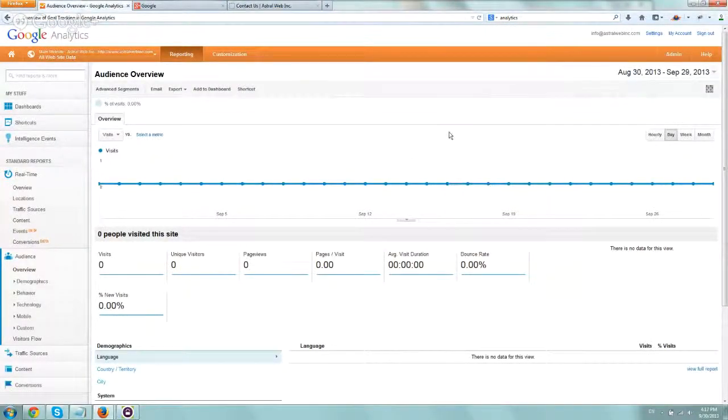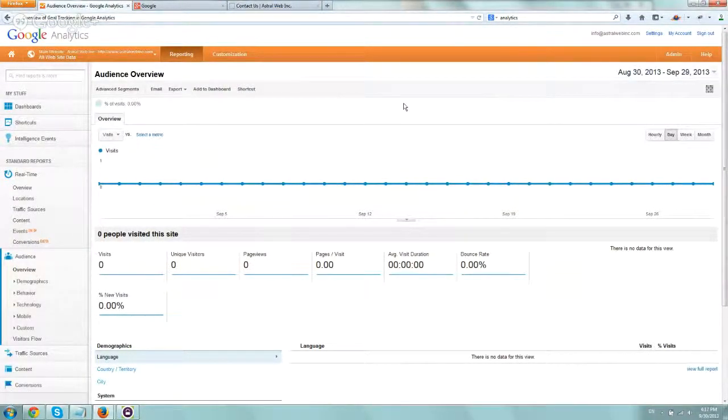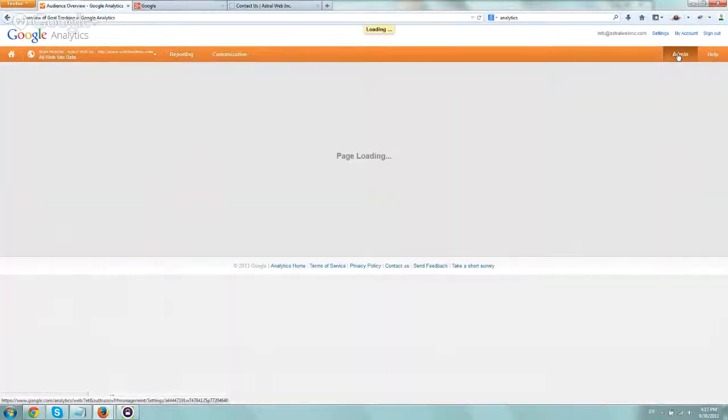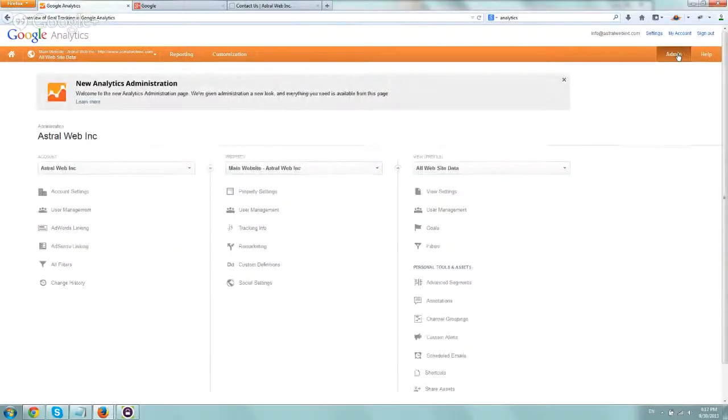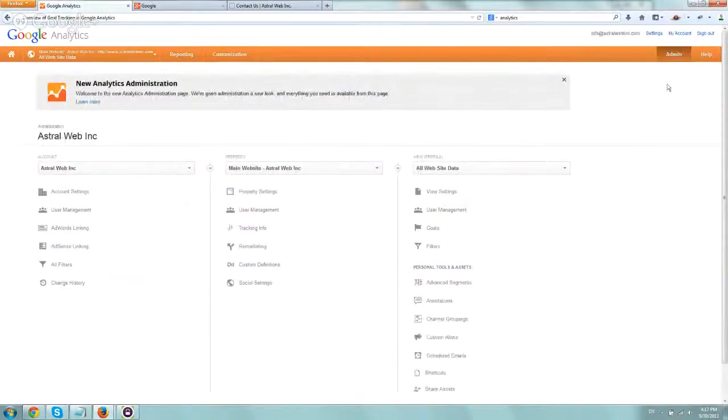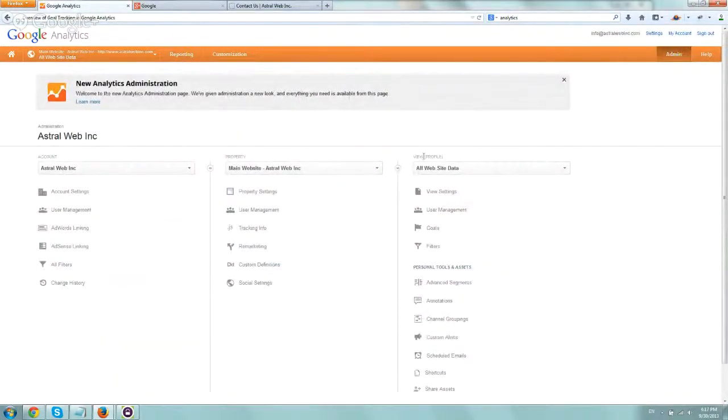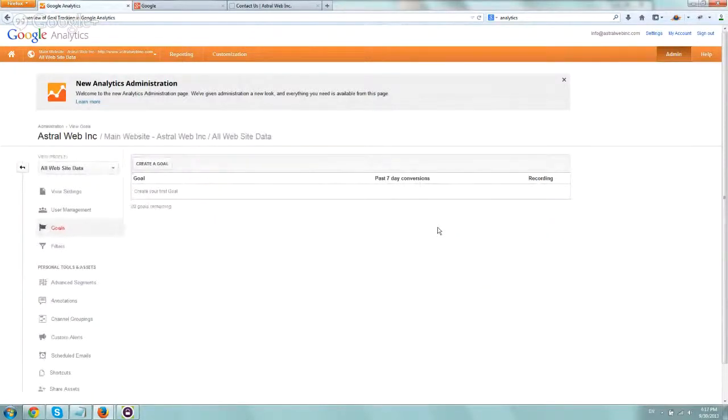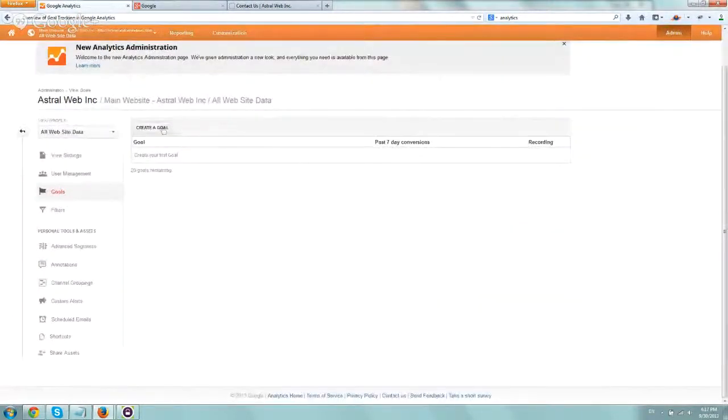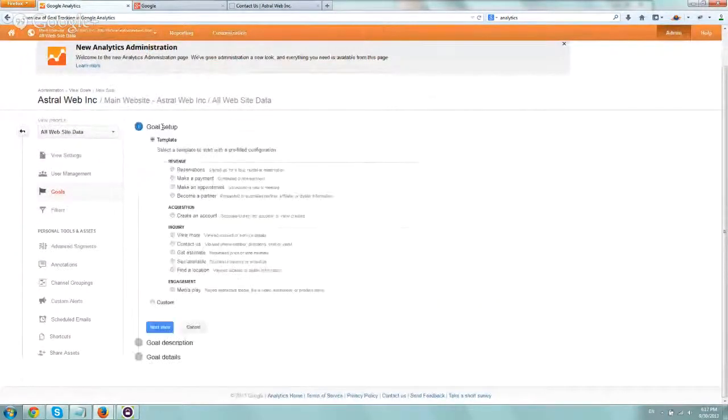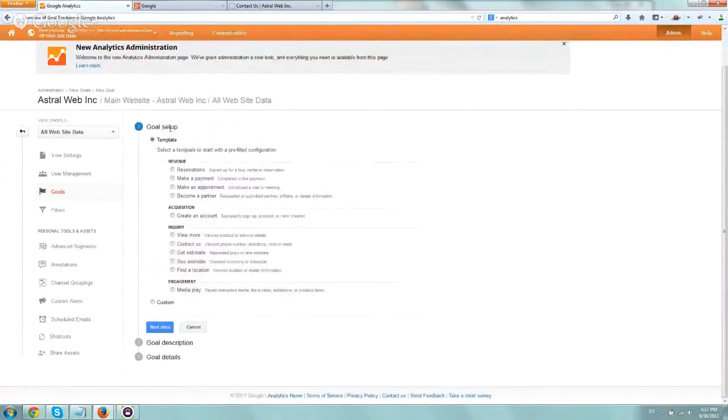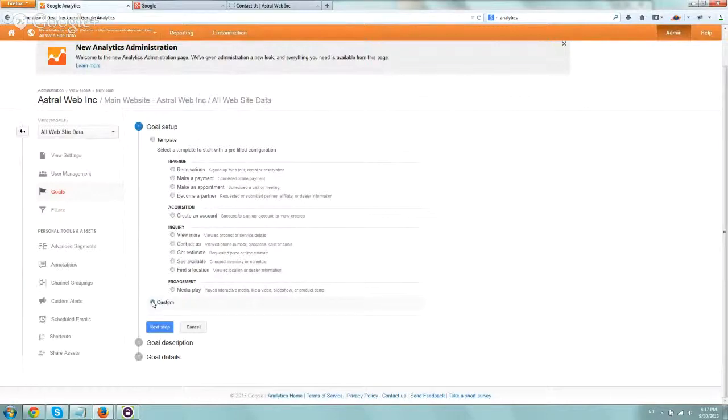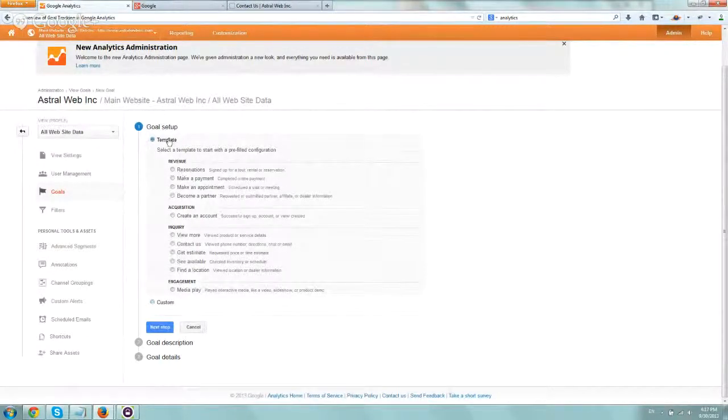I'm going to show you a quick example. In order to define a goal, what you need to do is log in to analytics, go to admin right here, and then under this view profile, go to goals. Click on the goals section, and then you're going to want to create a goal. It gives you some templates and you can do custom stuff. Let's use a template.